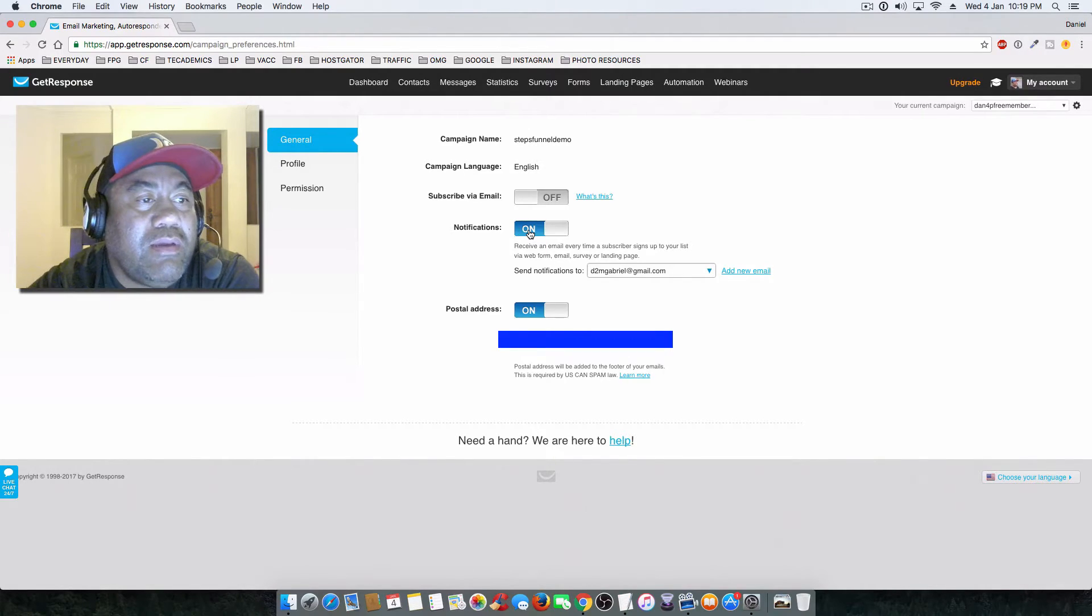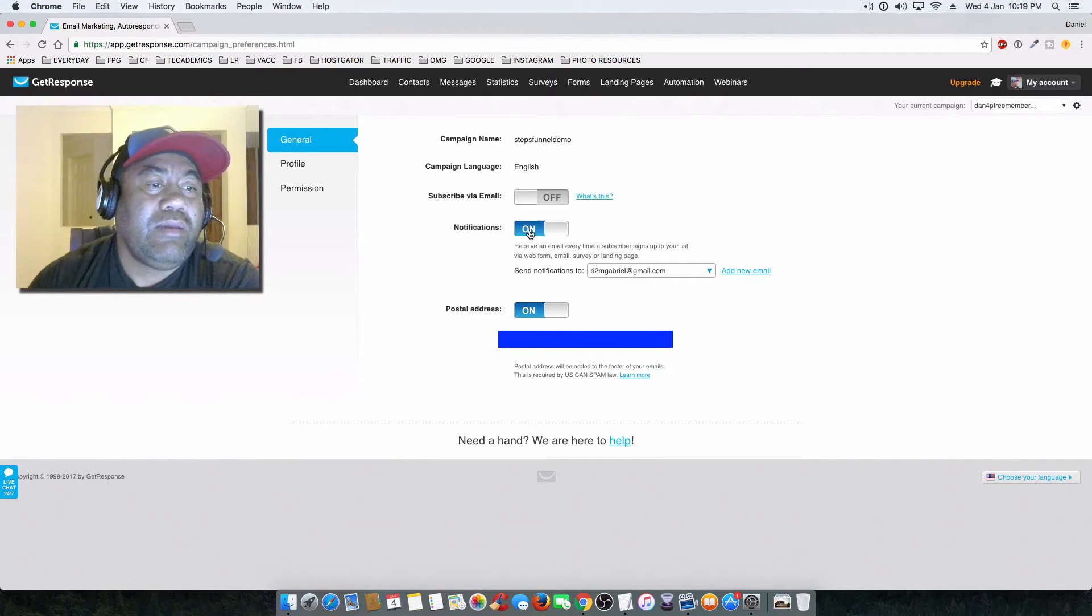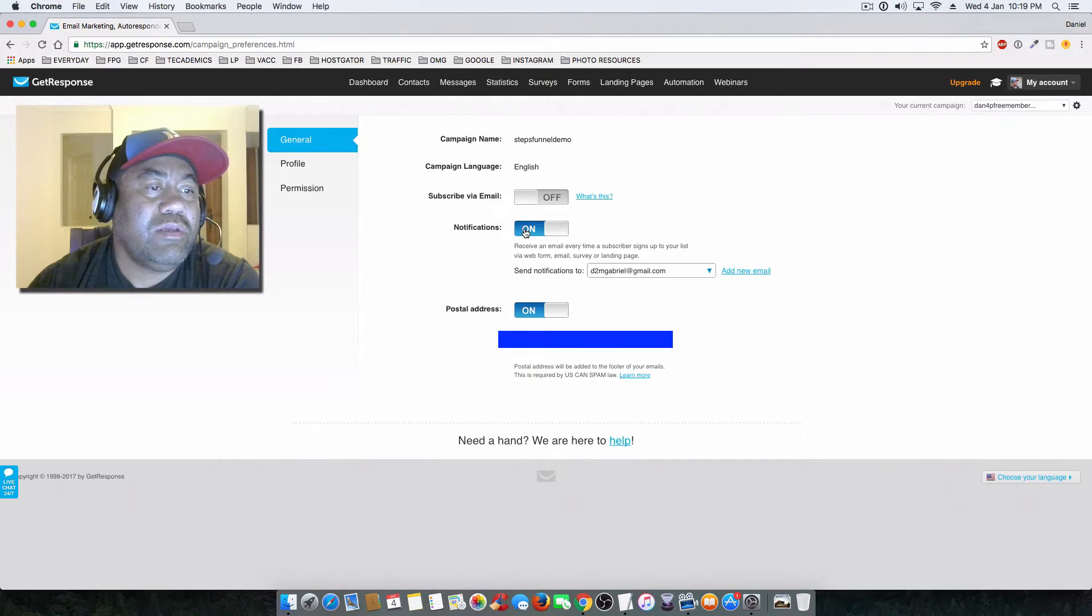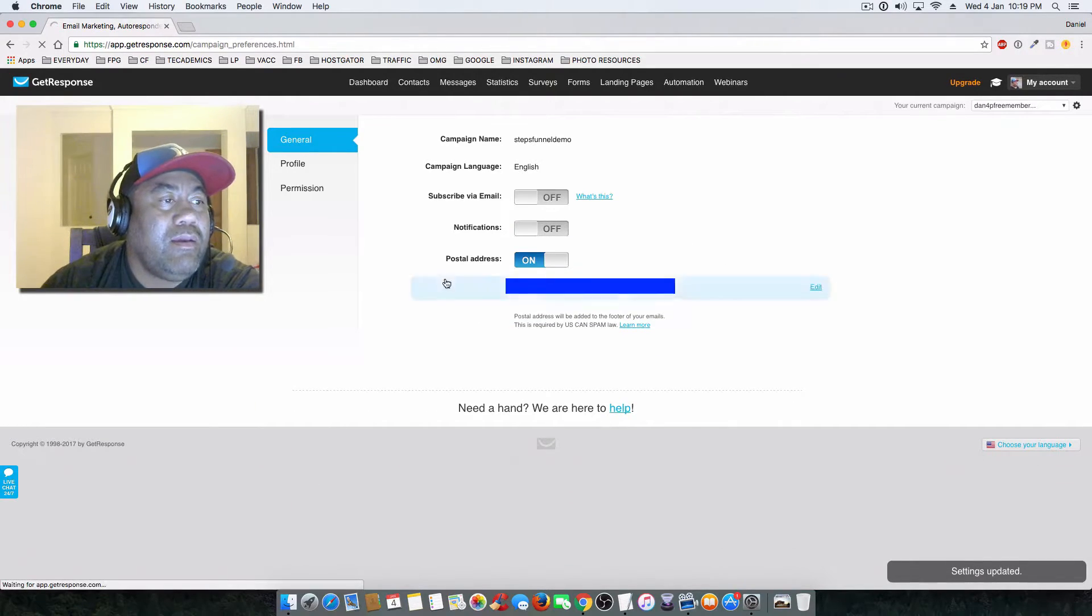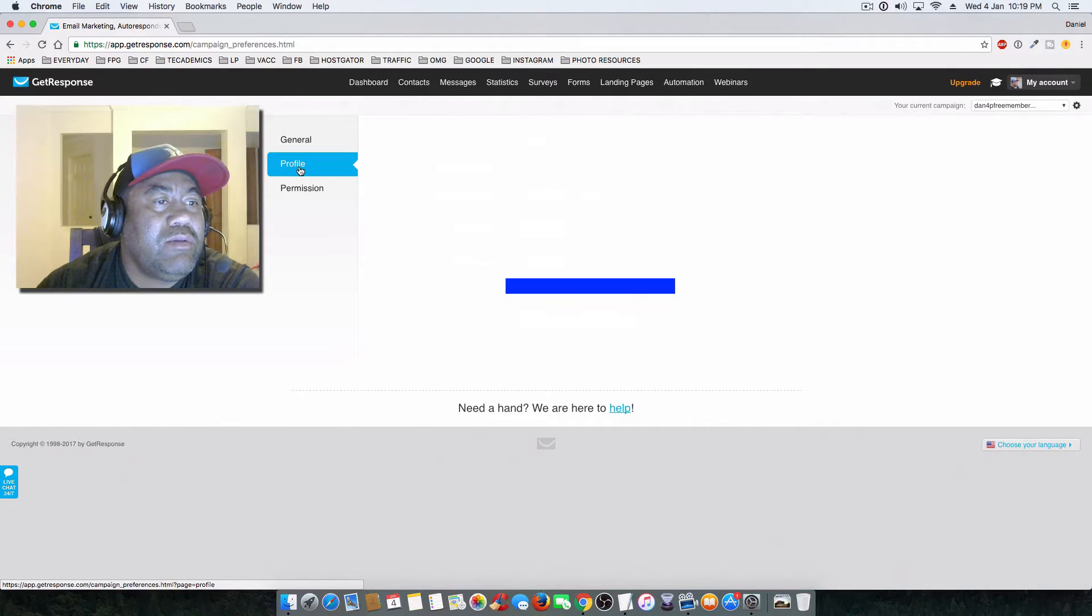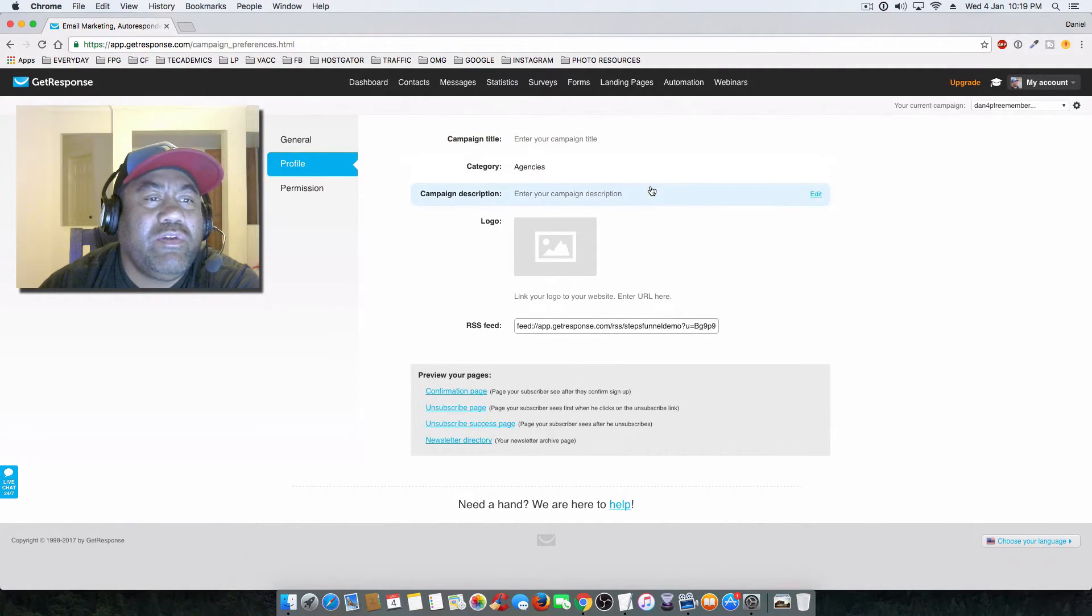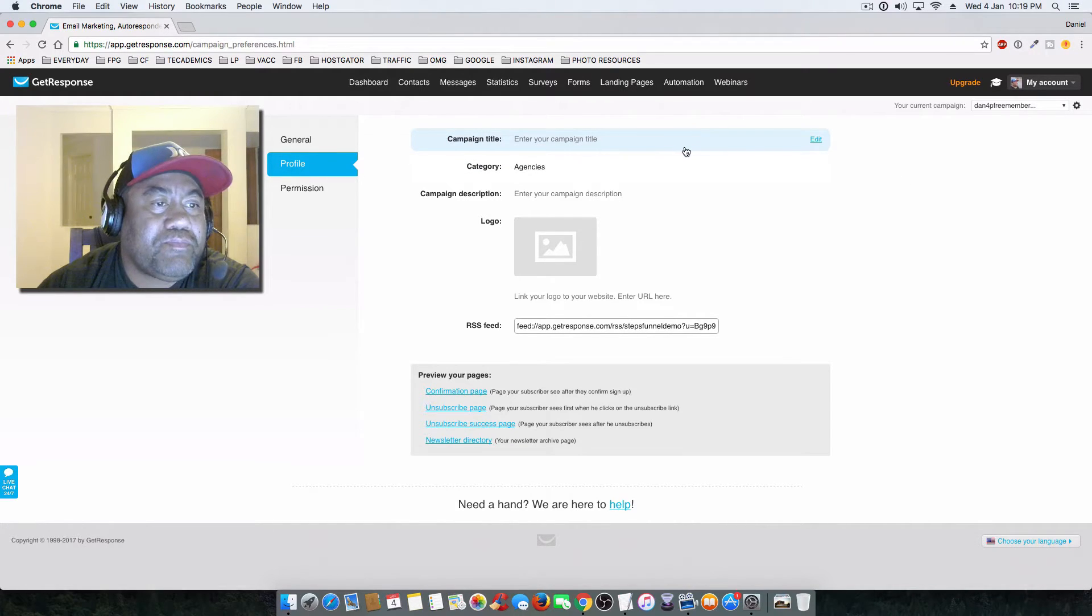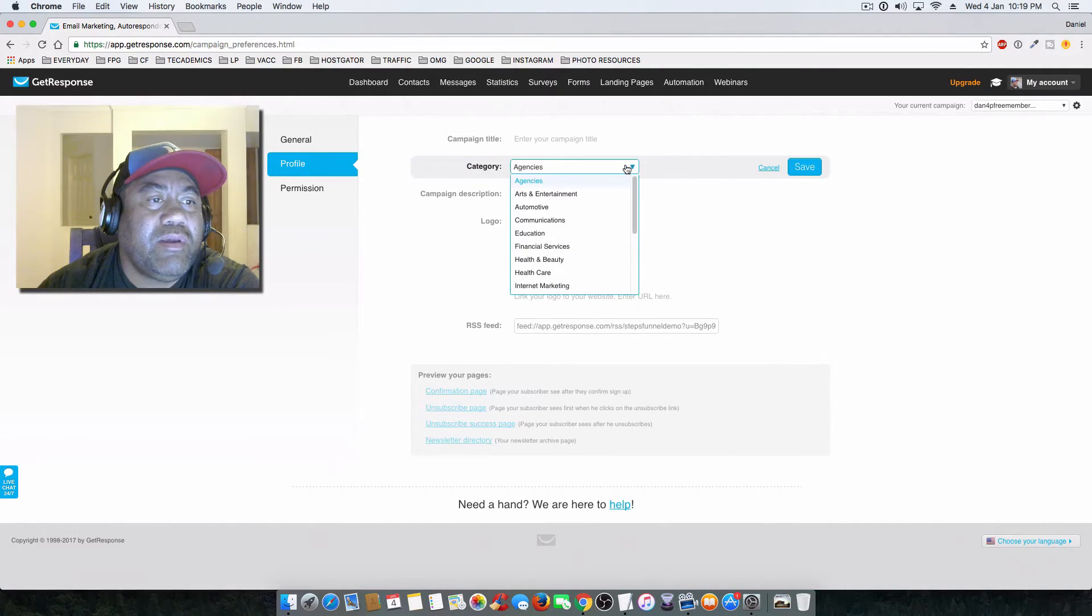But if you're just starting out, you can leave it on. Otherwise, I'll turn that off. When it comes down to the profile, this is pretty much for your own reference - your campaign title and category. You can edit the categories here.